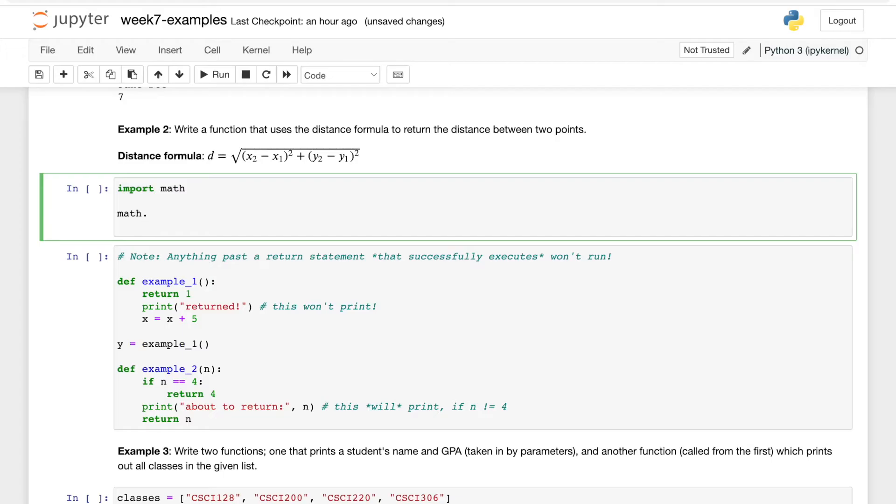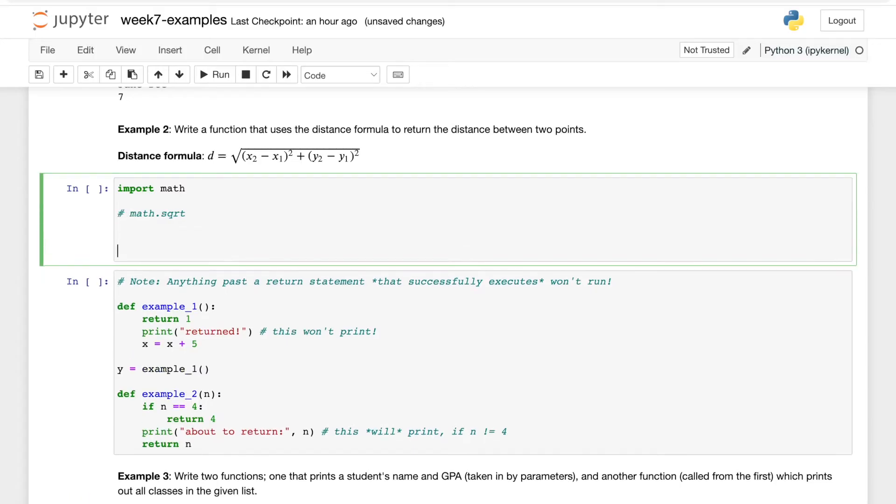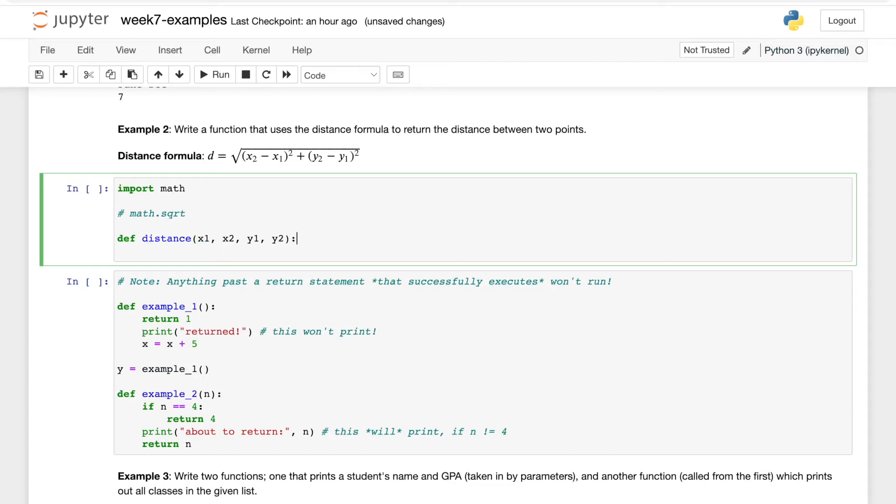So we can use this by saying import math, and then whenever we want to call a function from math we say math dot and then some function. In this case it's sqrt which stands for square root. So let's write this function. We'll say def for define distance.